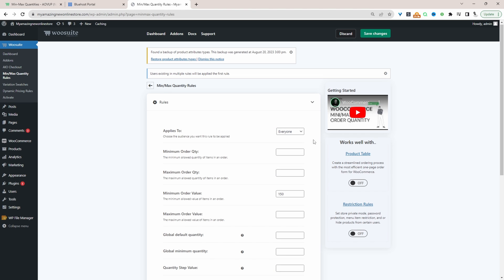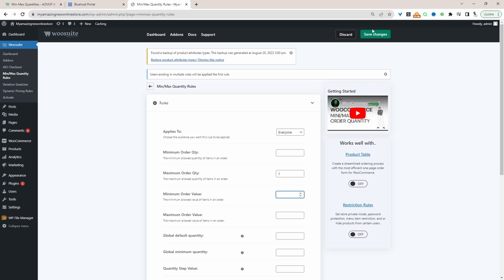So I'm just going to set this to everyone. And then when we scroll down here where it says maximum order quantity we're just going to set this to one. And then we'll just hit save changes.